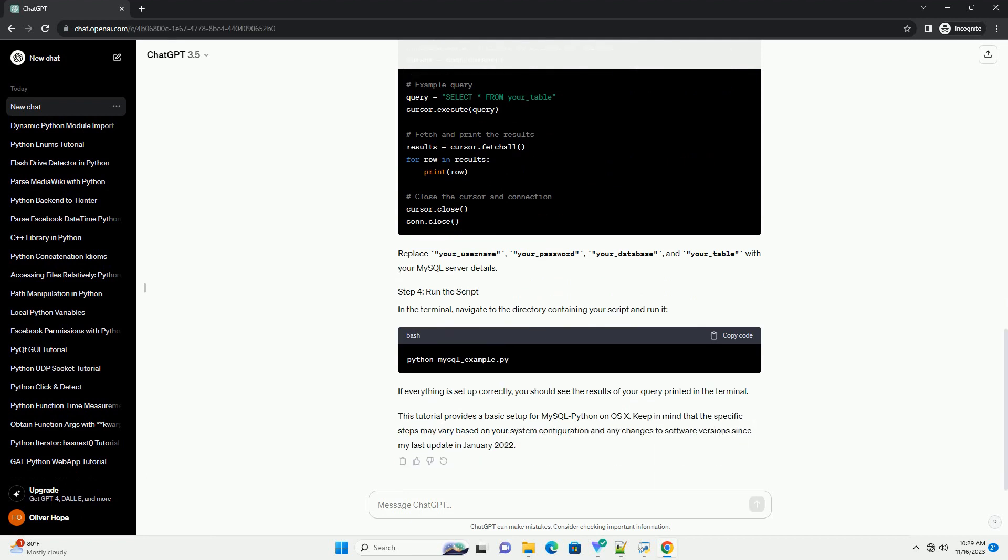Ensure that you have MySQL installed on your system. Before proceeding, check your OS X version to determine whether it's 64-bit or 32-bit. Open the terminal and run. This will display information about your operating system. Look for references to x86-64 for 64-bit or i386 for 32-bit.